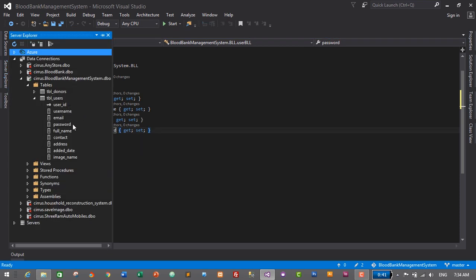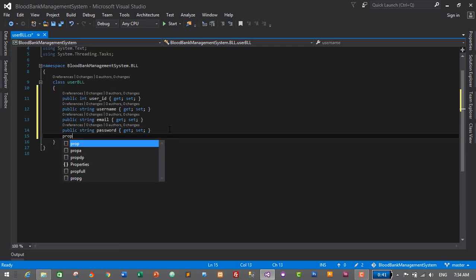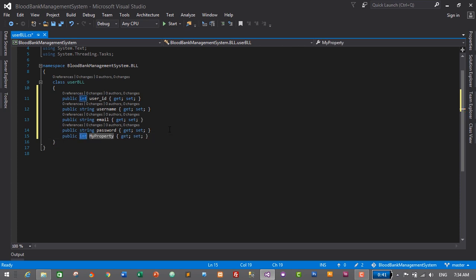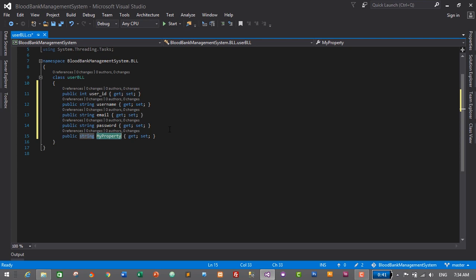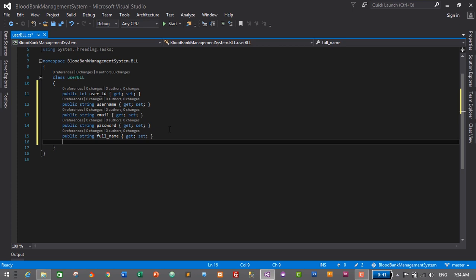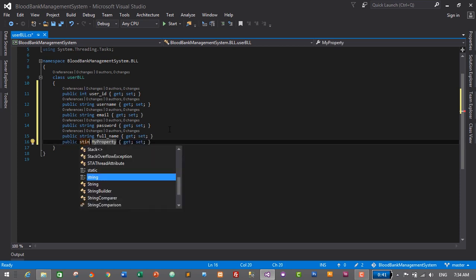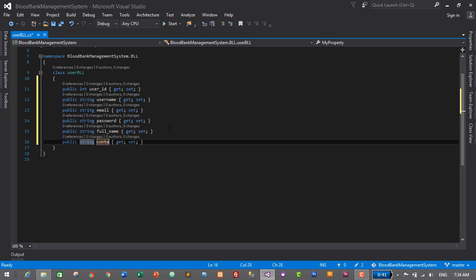Now we need to create FullName and Contact. PROP, Tab, Tab — FullName will also be of string data type, Tab, and name it Full_Name. Then for Contact — PROP, Tab, Tab, string, Tab, and name it Contact.